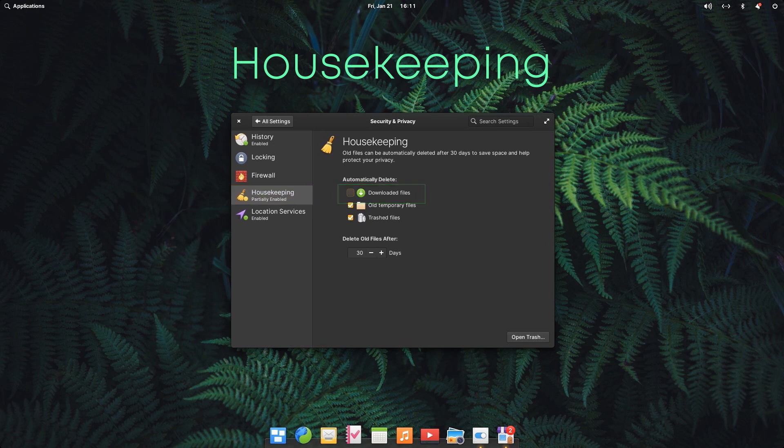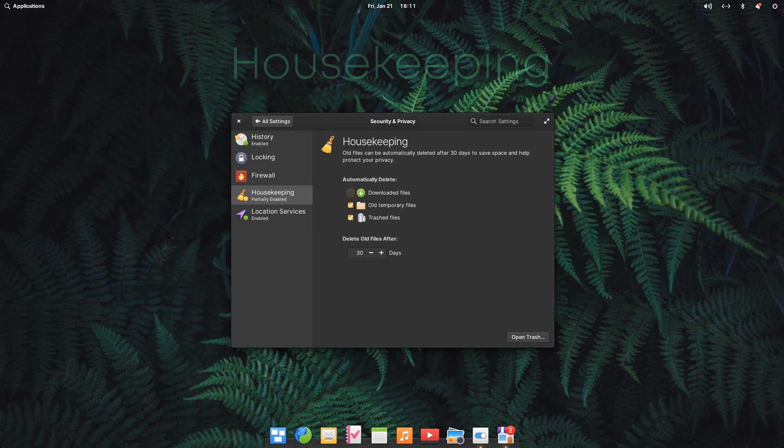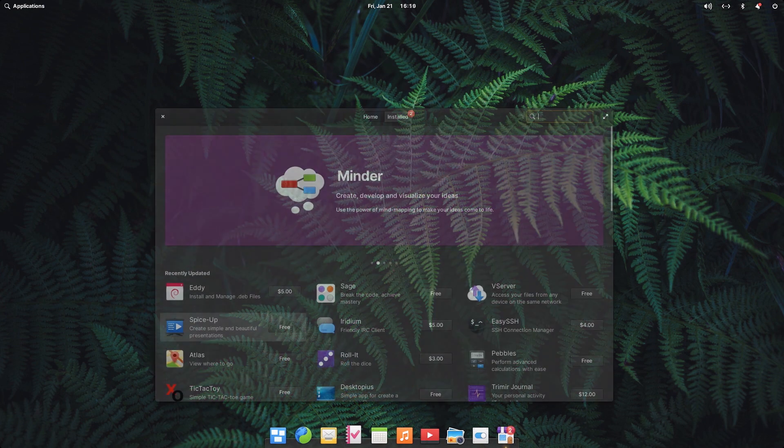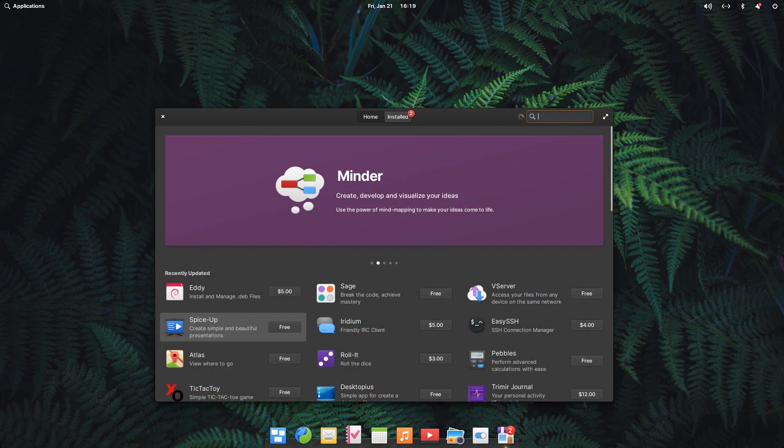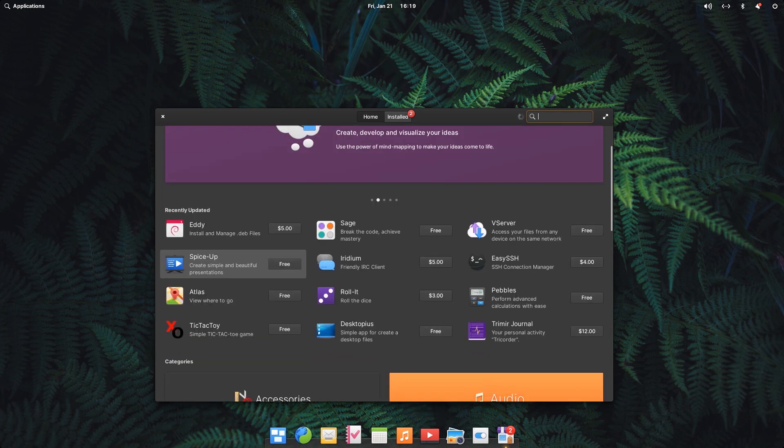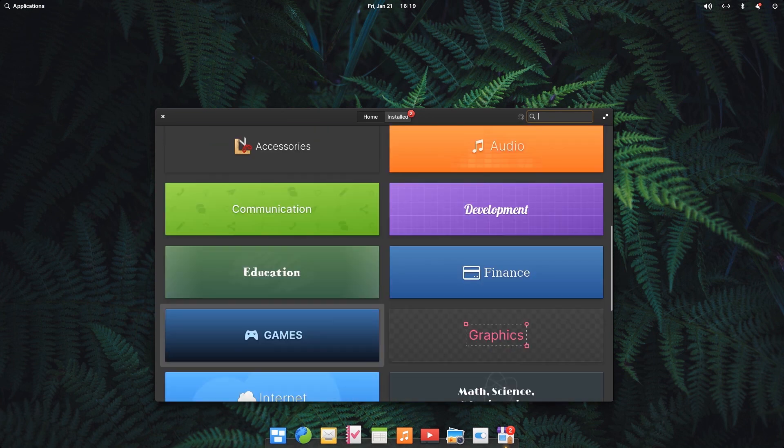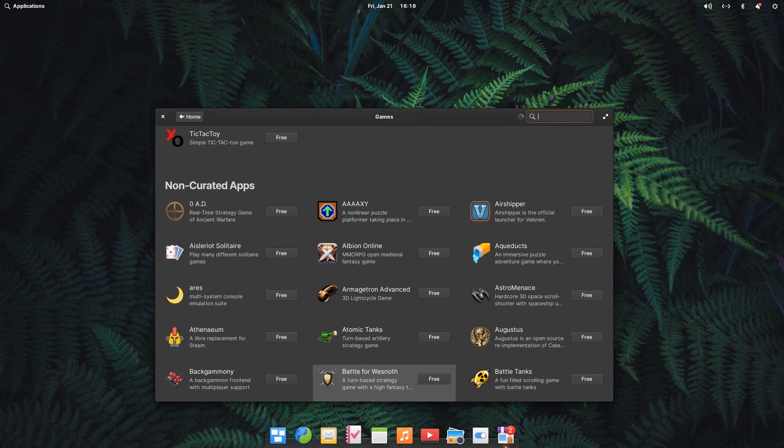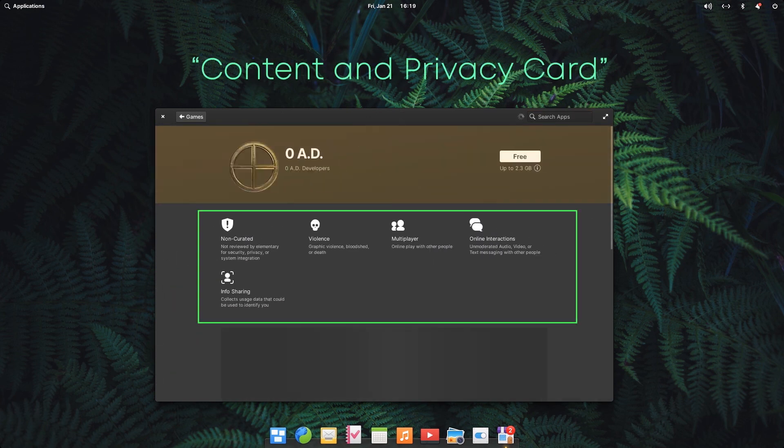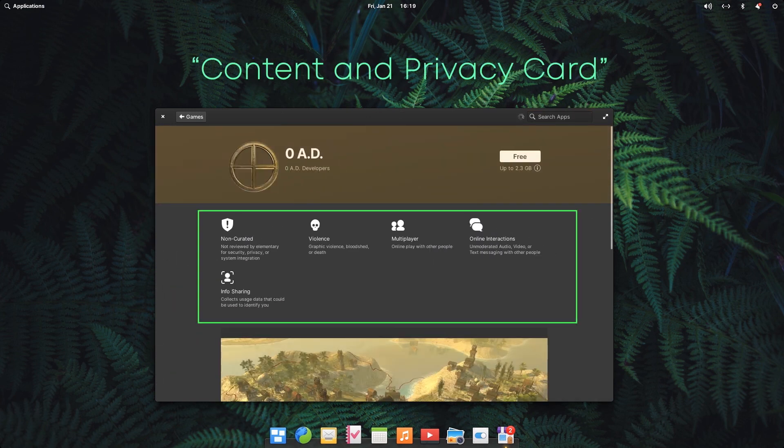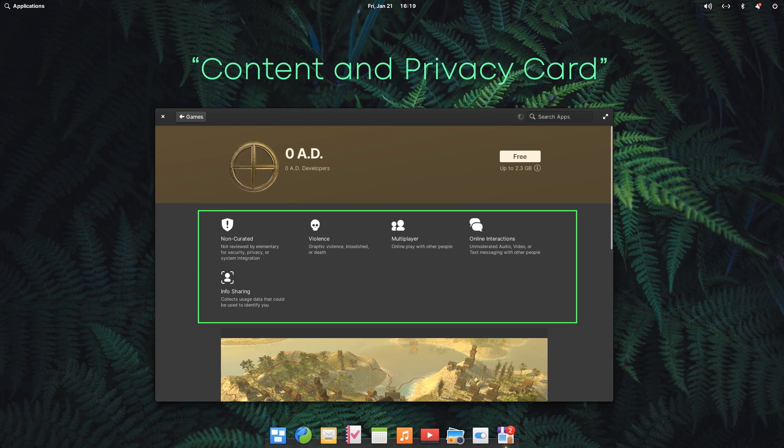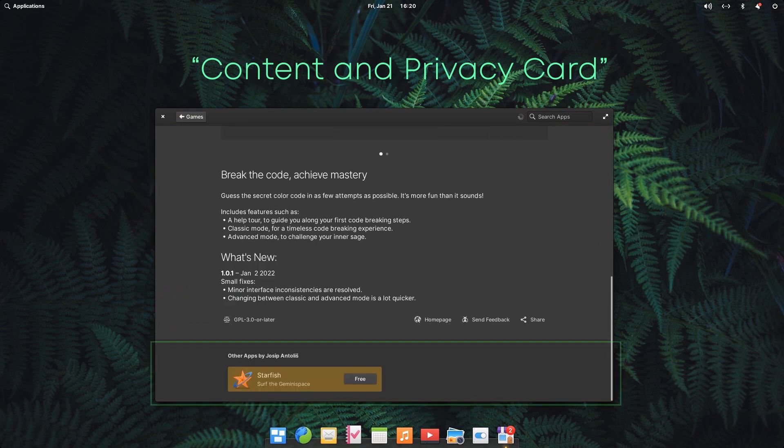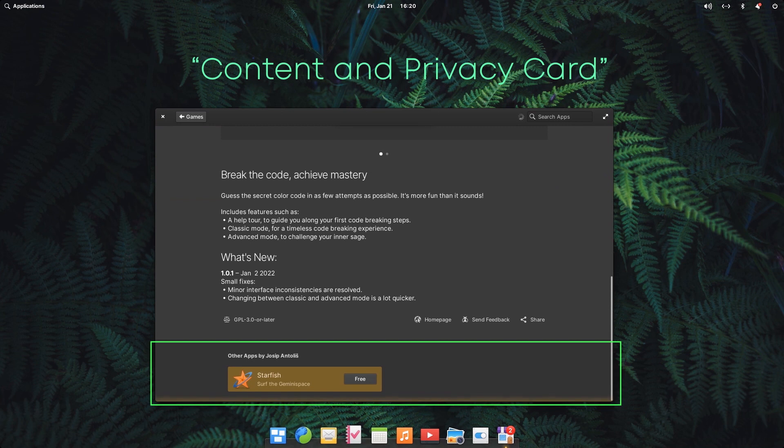Now, the latest Elementary OS 6.1 introduced new updated app pages in the App Center. App pages now give a lot more information about the apps. There are new sort of labels which Elementary calls content and privacy report card. It gives content warnings like violence, language and nudity as well as privacy related warnings like online interaction and data collection. At the bottom of the app page, you get a list of applications from the same developer.